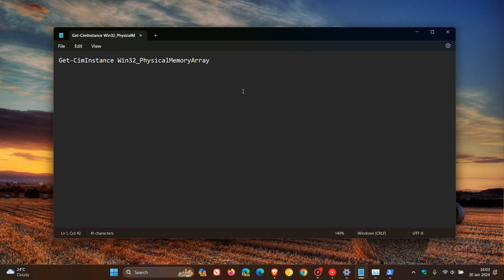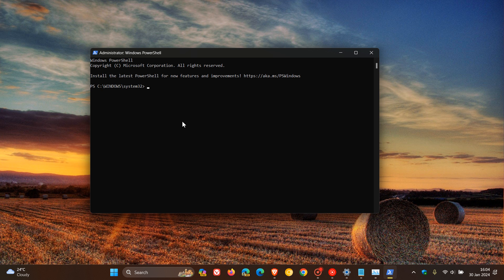Then what you need to do is enter this command into PowerShell. Now that's a mouthful, so I'll leave that down below, so you can copy and paste that in for easy access and reference. You enter that command at the prompt, and then you hit enter, and there we go.